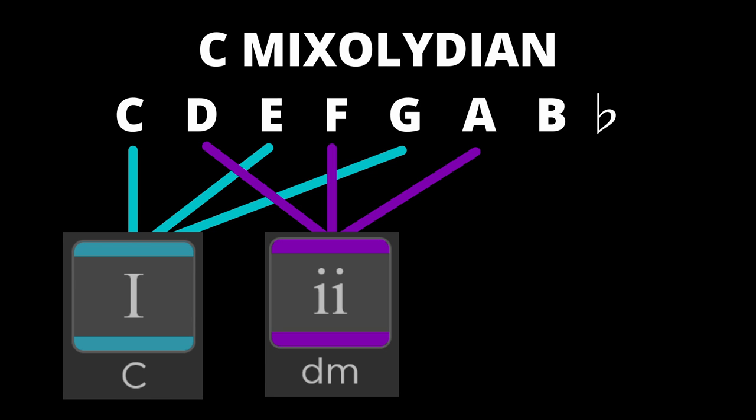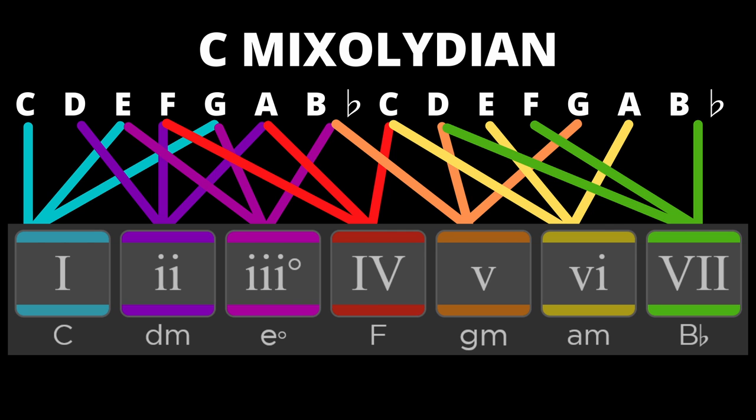Then we move on to the next note and start again. In C Mixolydian the next note is D. If we skip a note from D we have F, skip a note from F and we get to A. D, F and A create a D minor chord. This becomes our 2 chord. We then repeat the process for the remaining notes of the Mixolydian mode to generate a set of 7 chords.